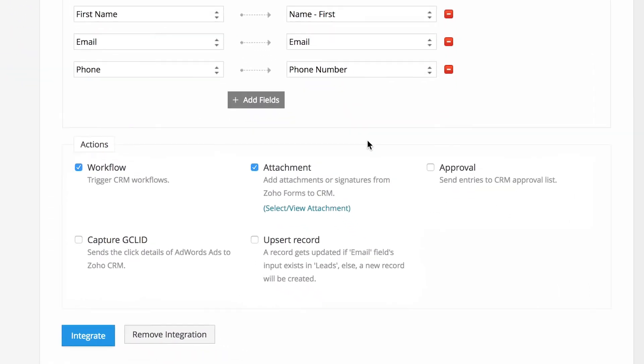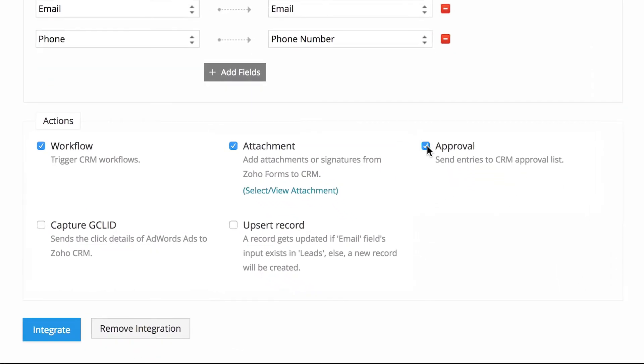When you enable approvals, form data will be pushed to CRM but will not be added to your CRM module unless you approve it. You will have an option to push only the data that you wanted to push to CRM and others can be removed.